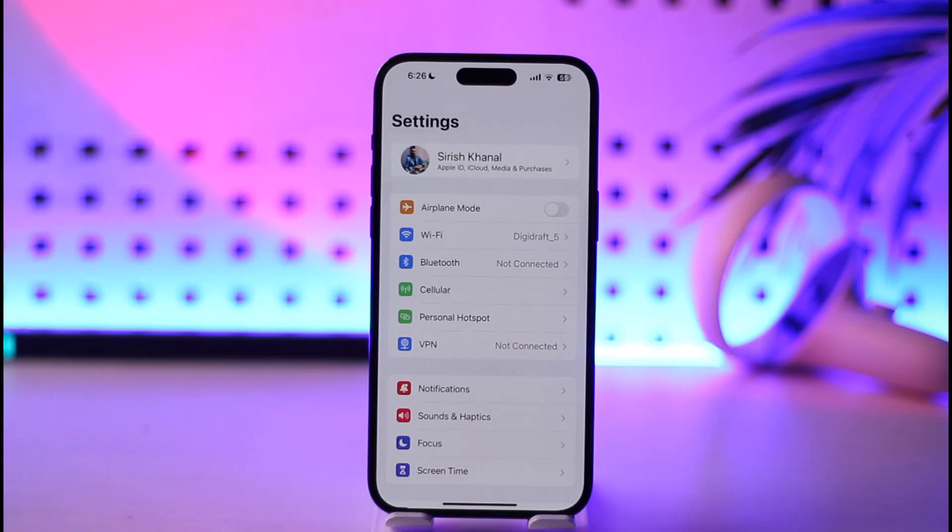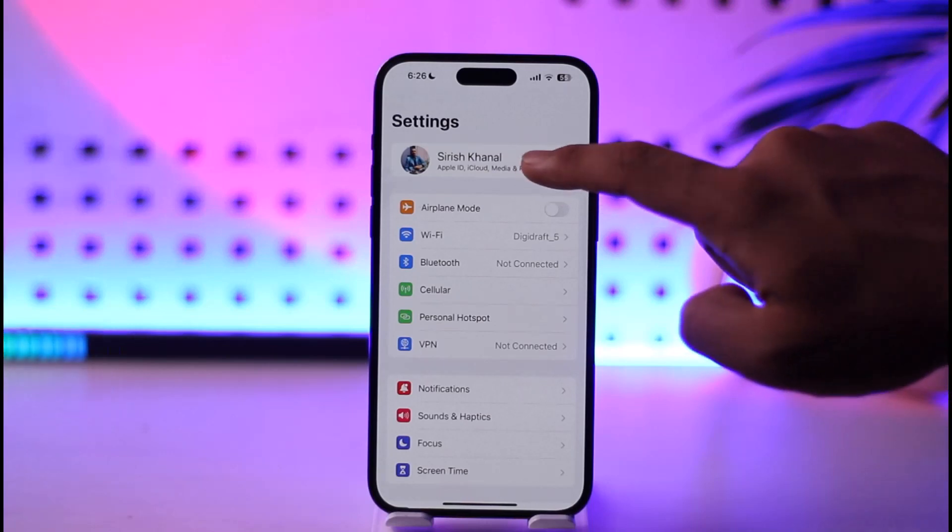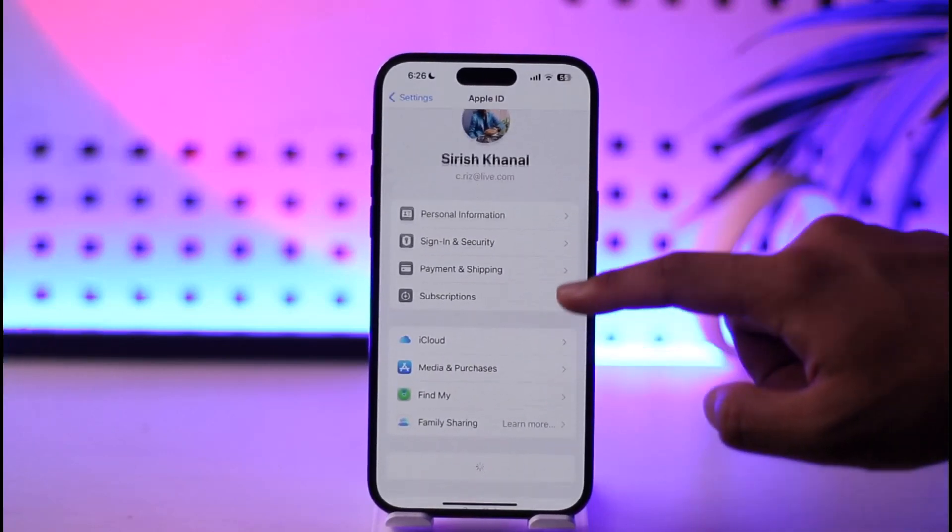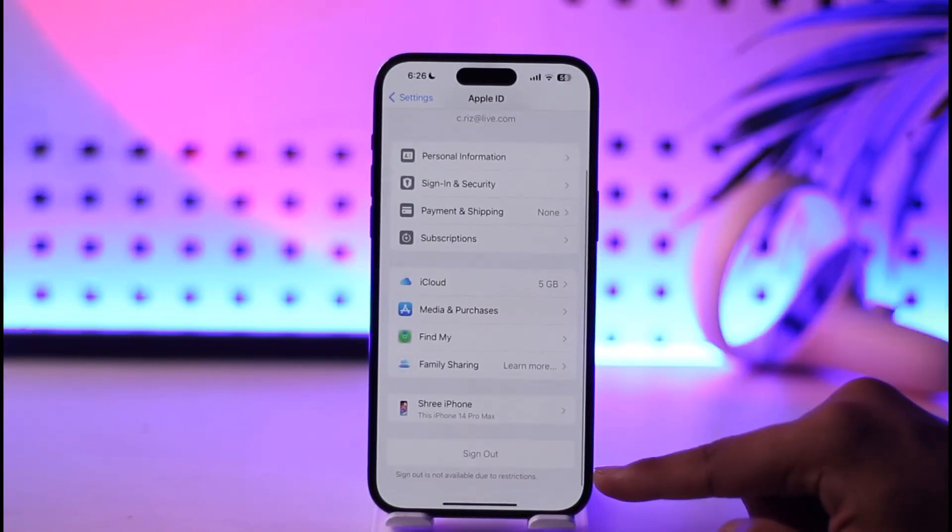So if you'd like to change it, you have to remove the current one, which means you have to sign out of it. Tap on the current Apple ID here, and then just scroll down underneath.